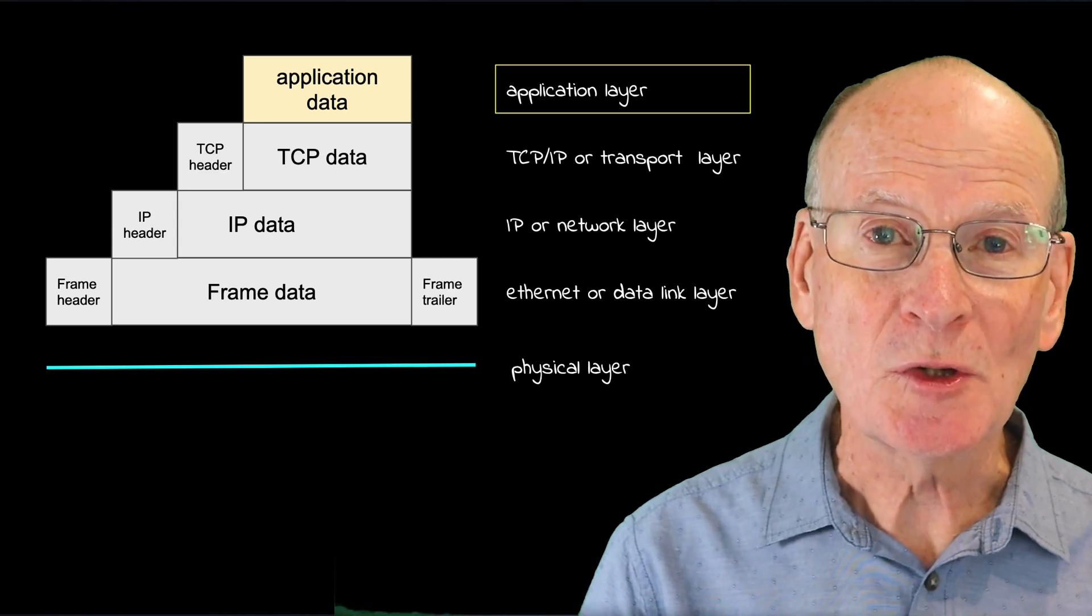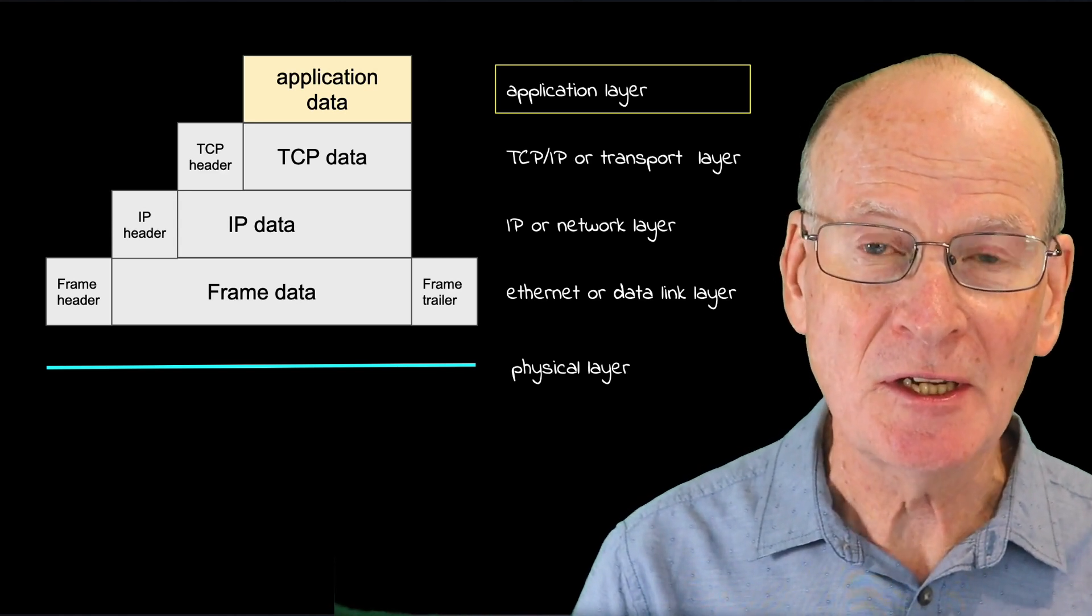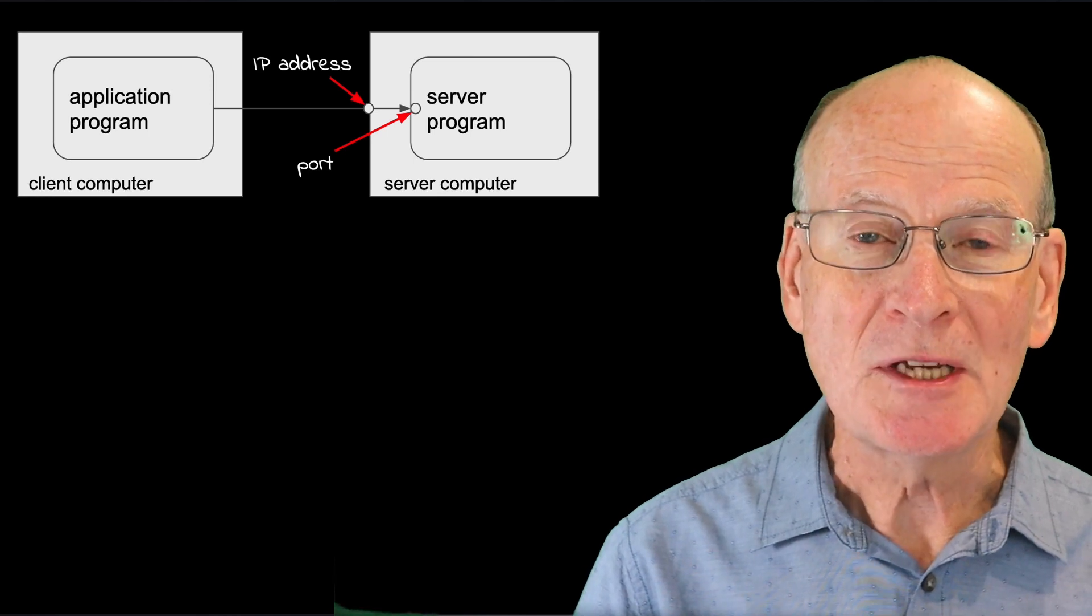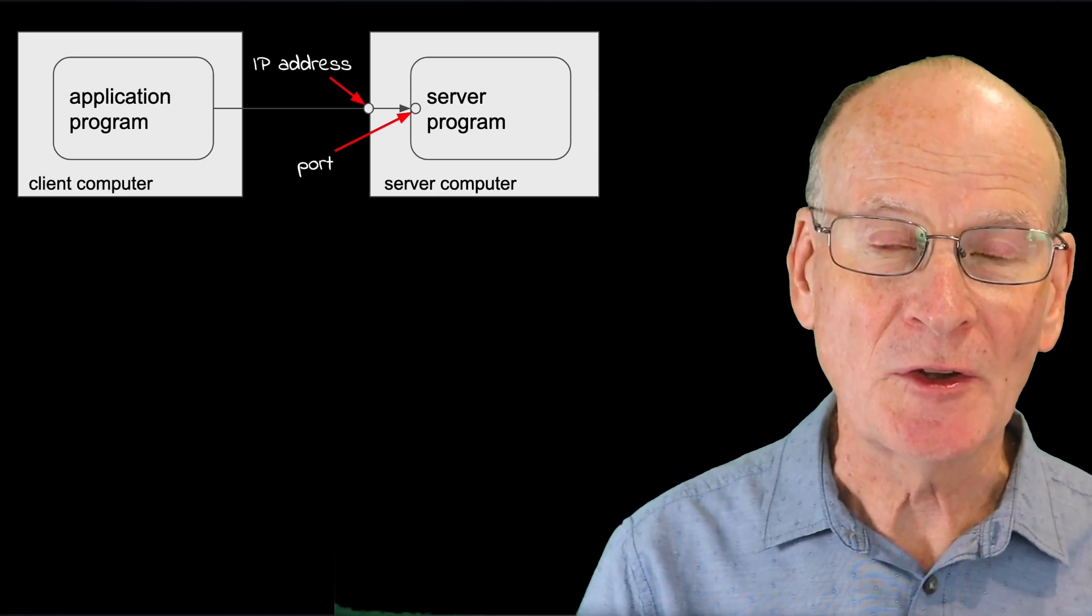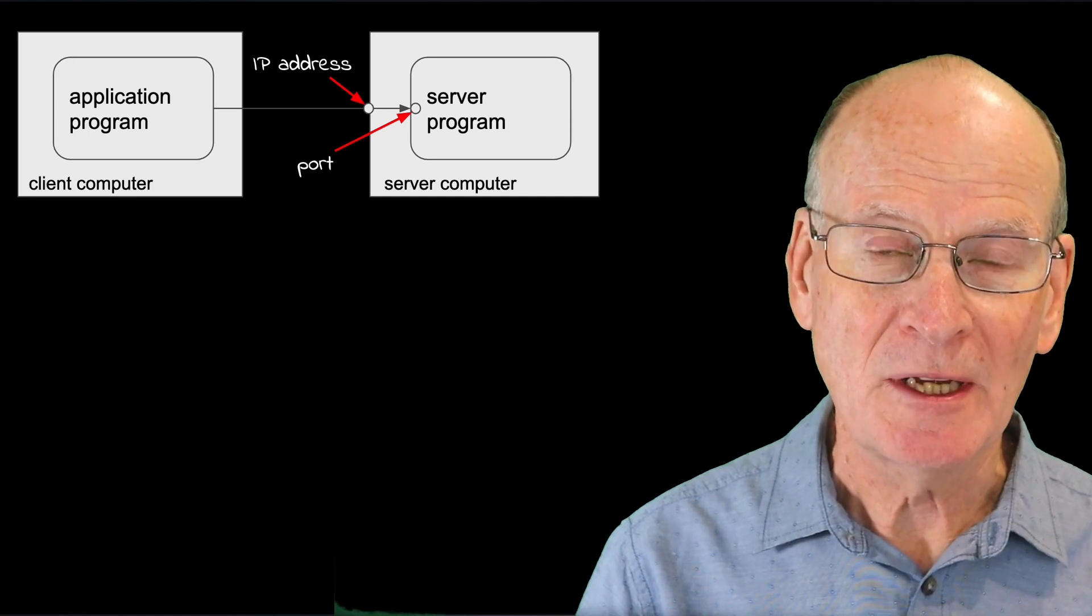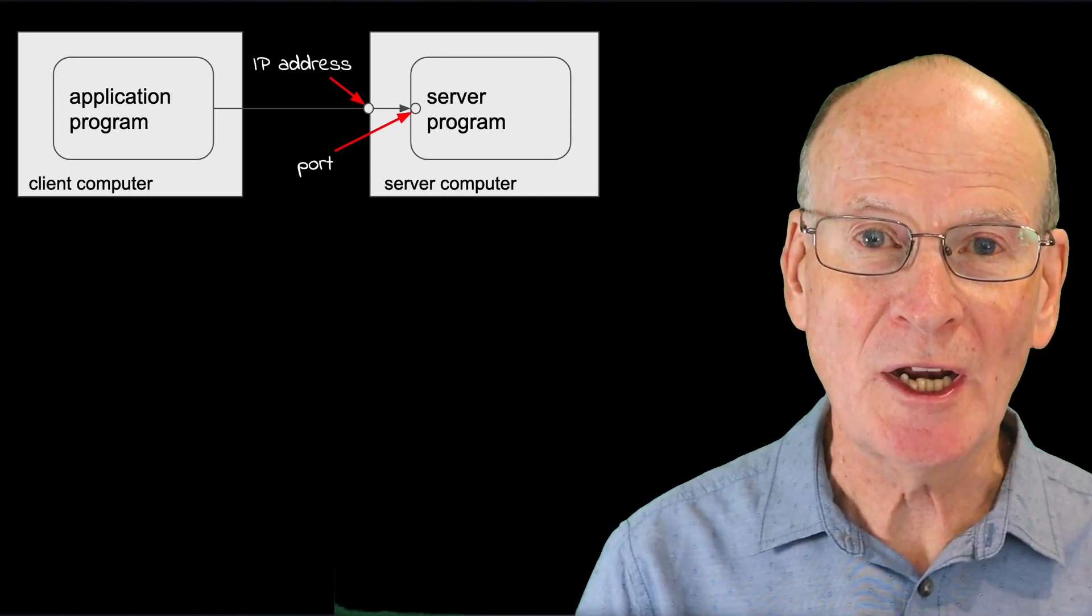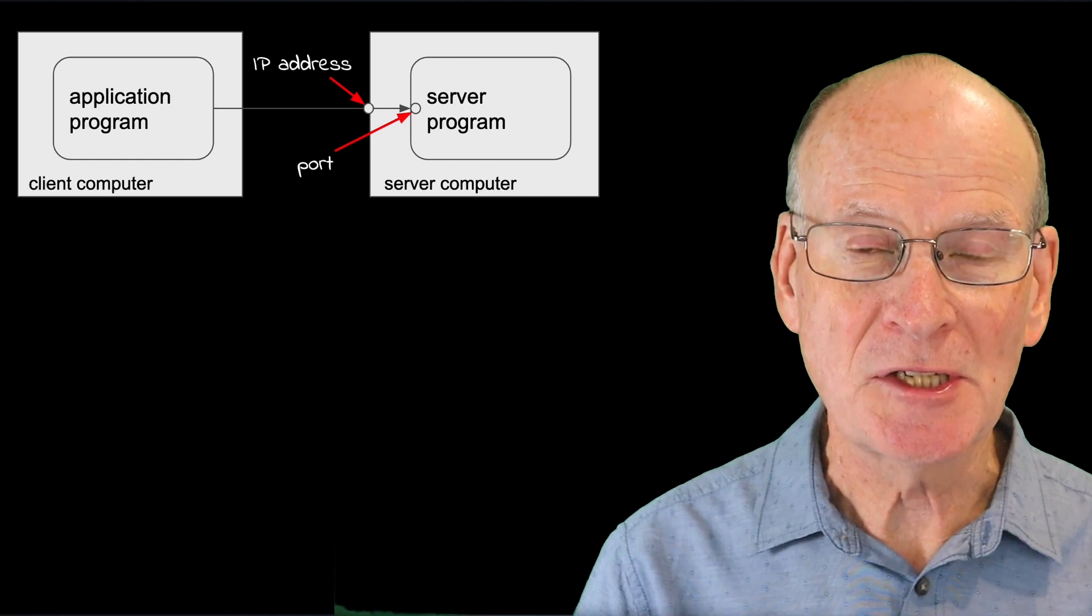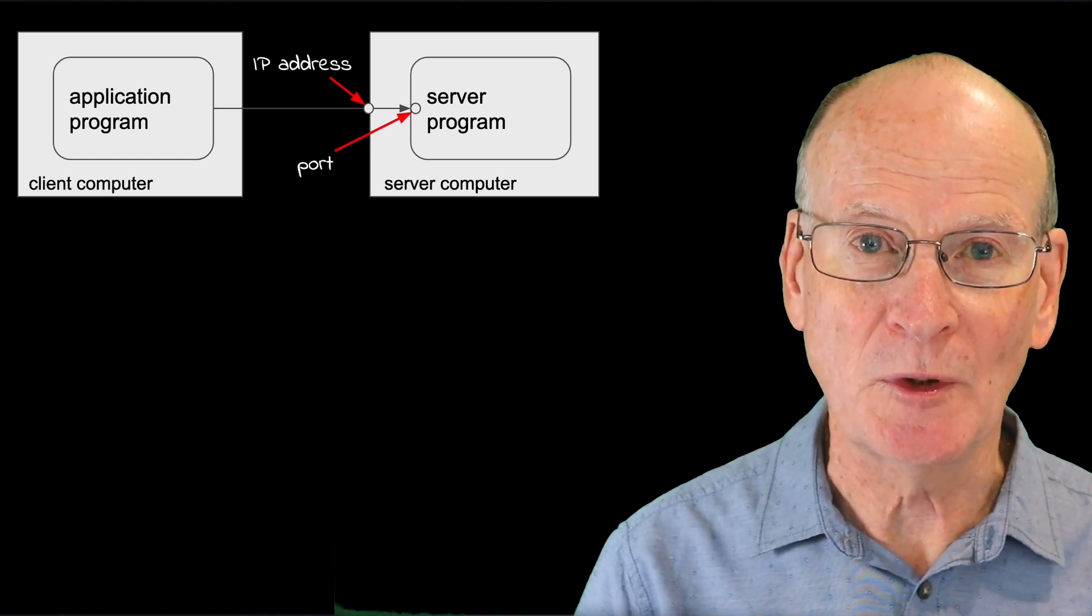TCP connections also have an extra level of addressing we call the port. The 32-bit IP address identifies the interface on the computer, and the 16-bit port number identifies an application running within the computer, and that application is listening for connections to that particular port.